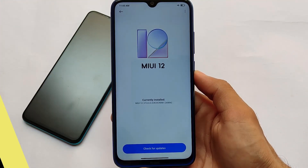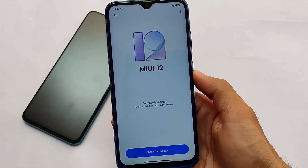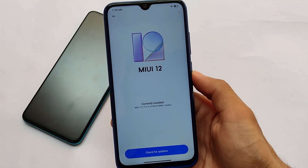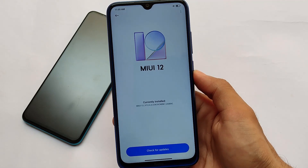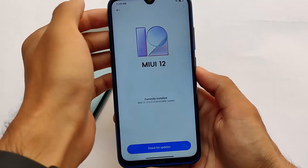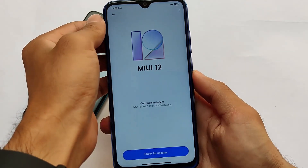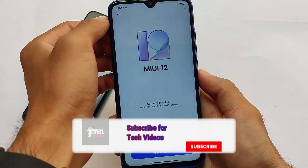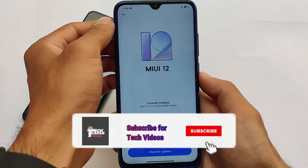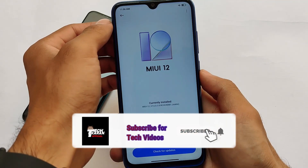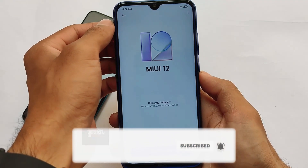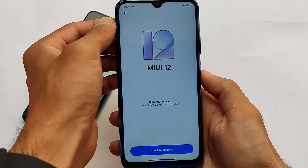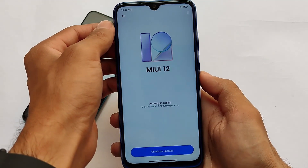What is up everyone, this is Karen here, welcome back to the Tech Karen YouTube channel. If you're a Redmi Note 8 user, the MIUI 12.0.3.0 stable version was just released — I made a video on that too, so make sure to check that out. It's based on Android version 11.